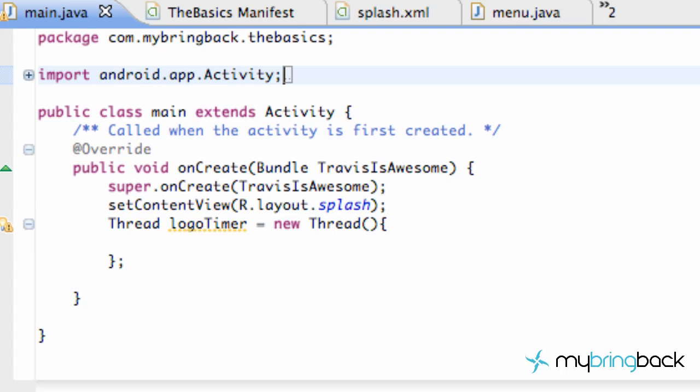What's up guys? This is Travis with MyBringBack. Welcome to your 8th tutorial. What we're going to do is set up this thread and get our splash working. We're going to test it out, make sure it works, and I'm going to talk through everything we've done so far after we get it working.